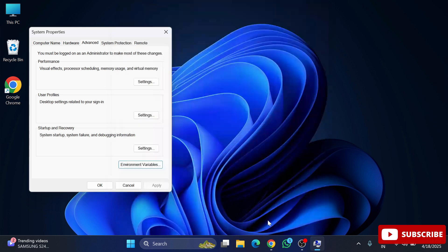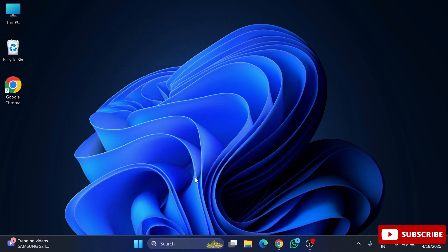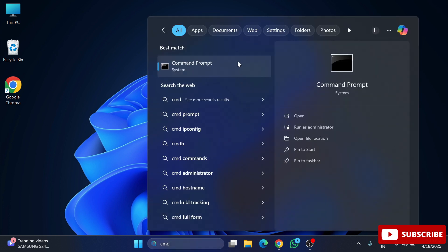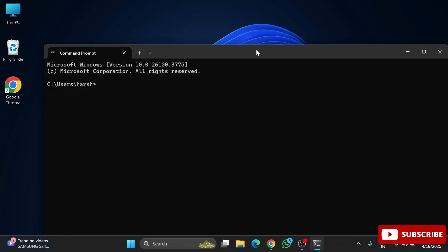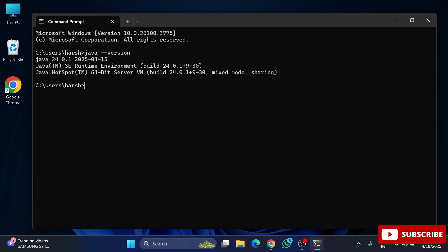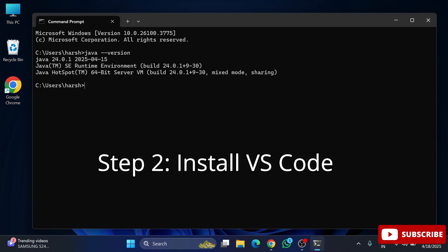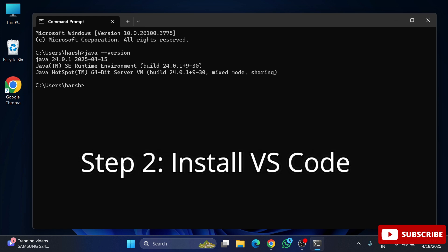Now let's check whether Java is working. Open Command Prompt — search for 'cmd' and type 'java --version'. You can see I am not getting any error and my Java version is displayed, which means the Java installation is successful.